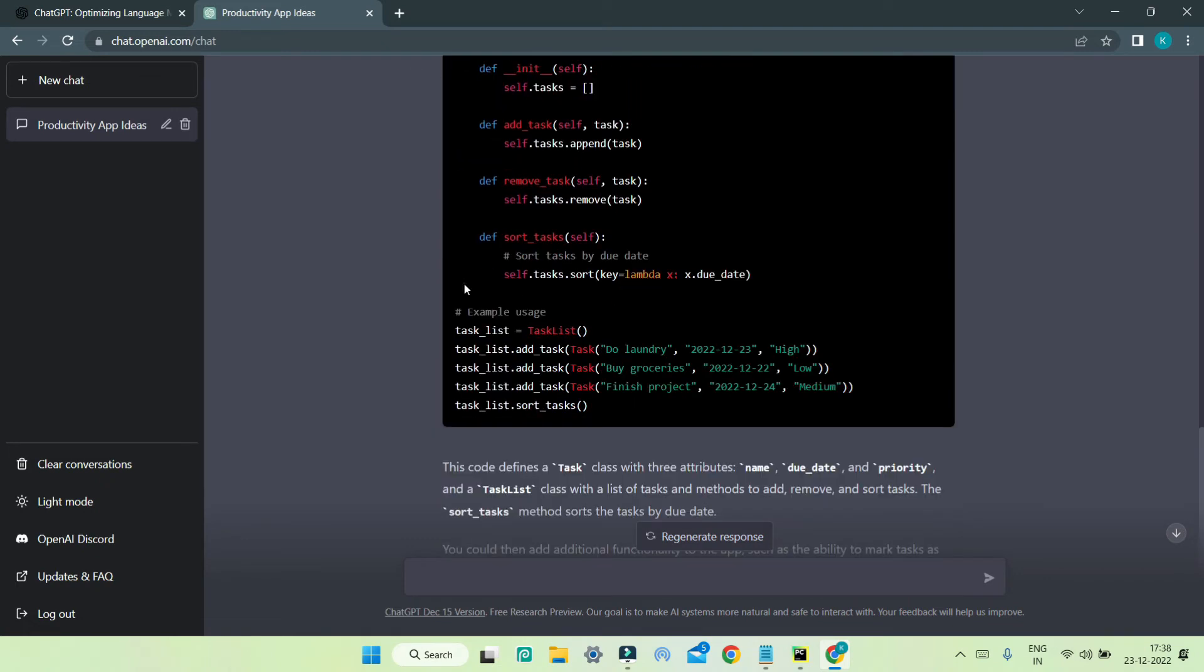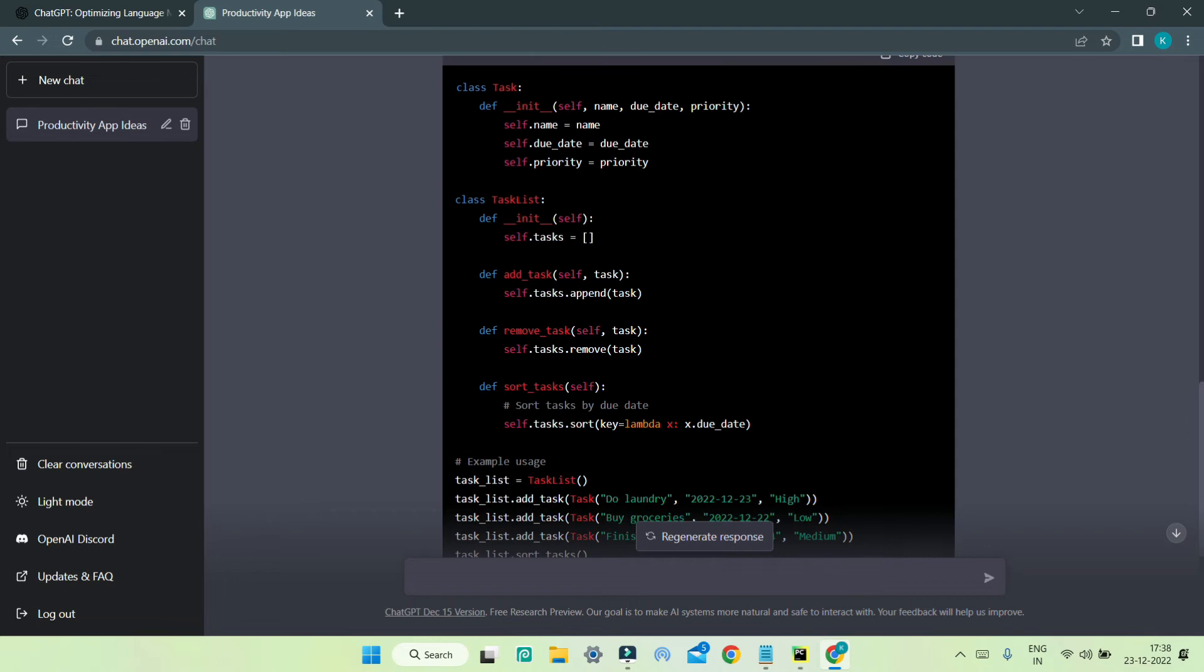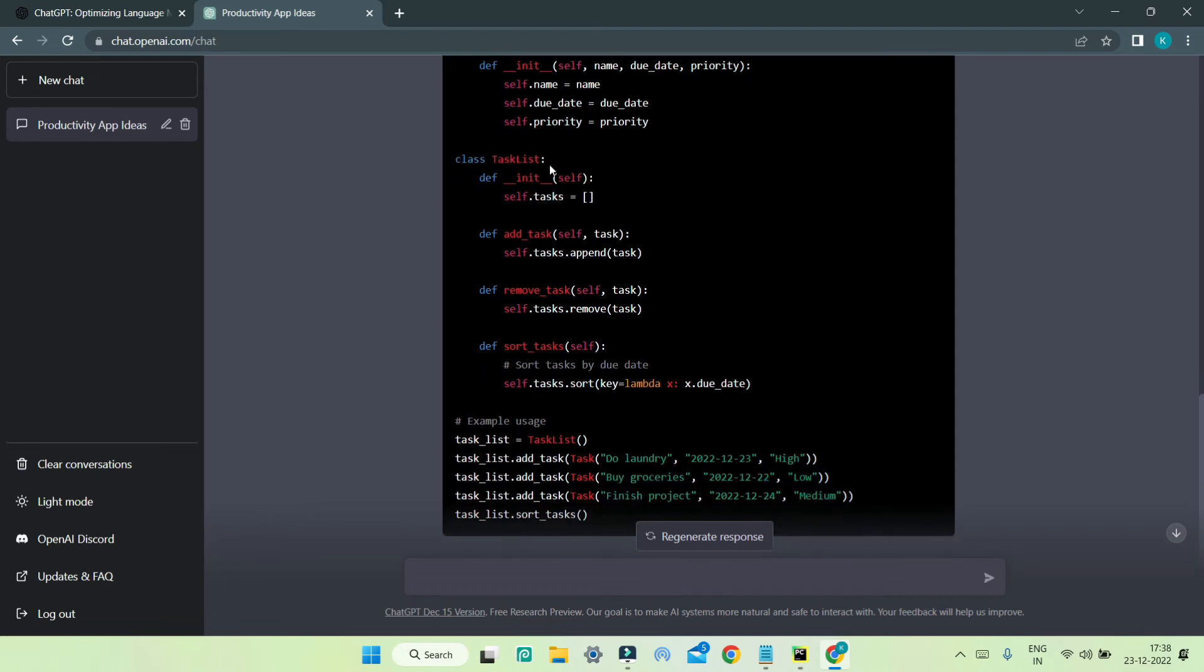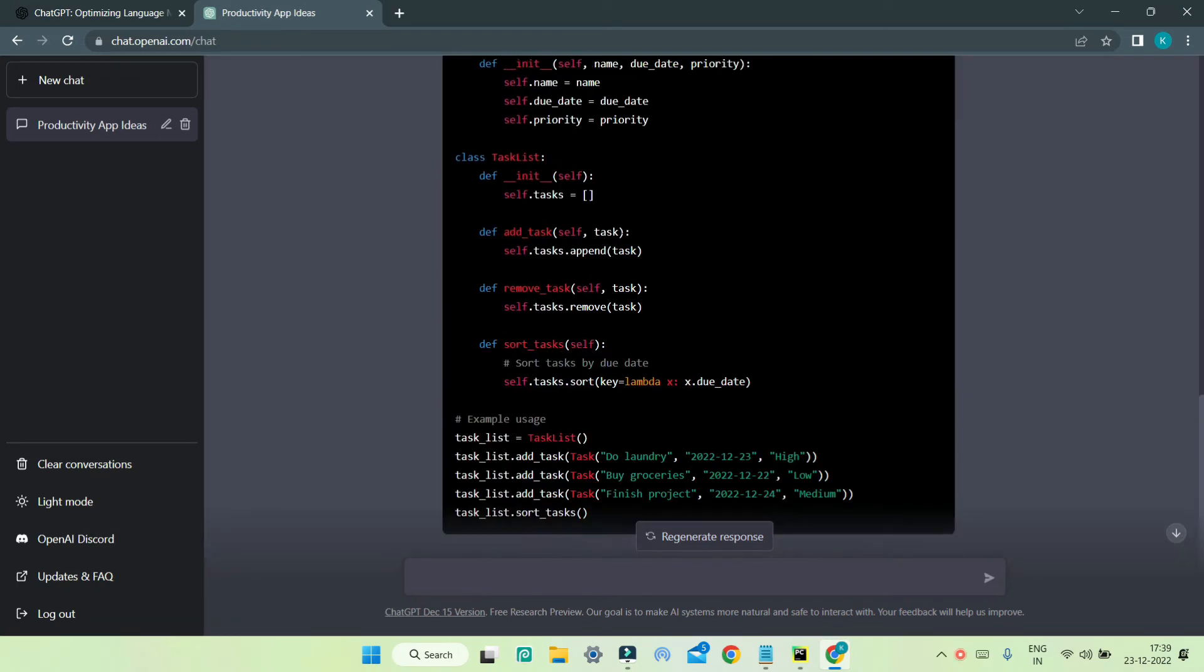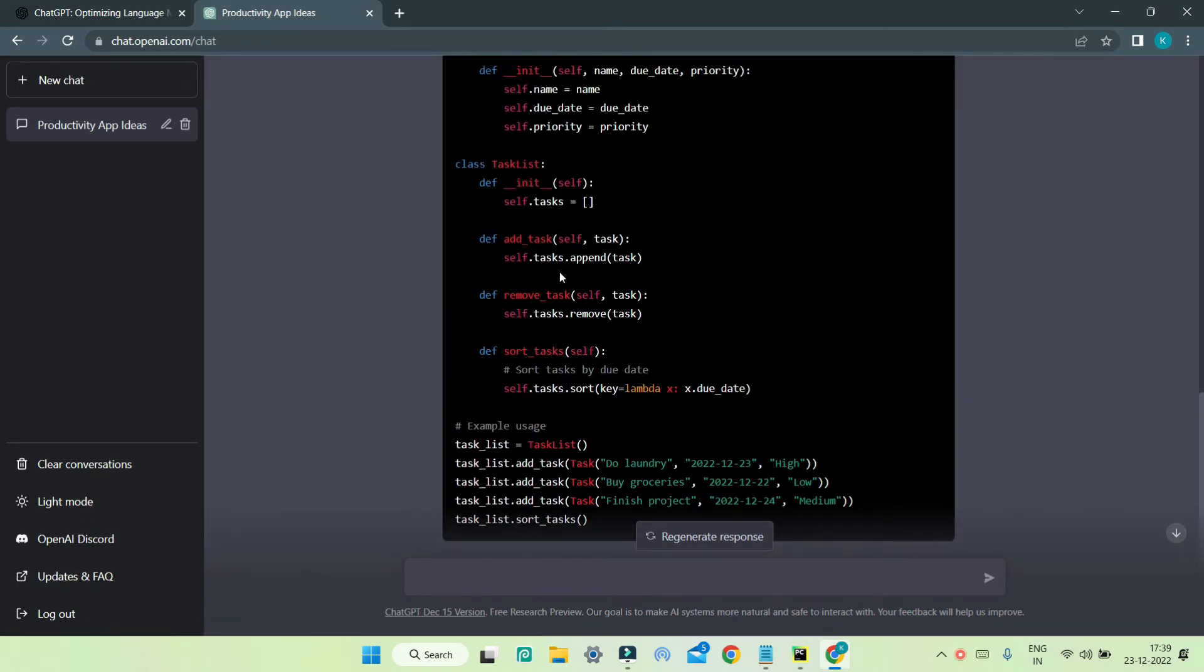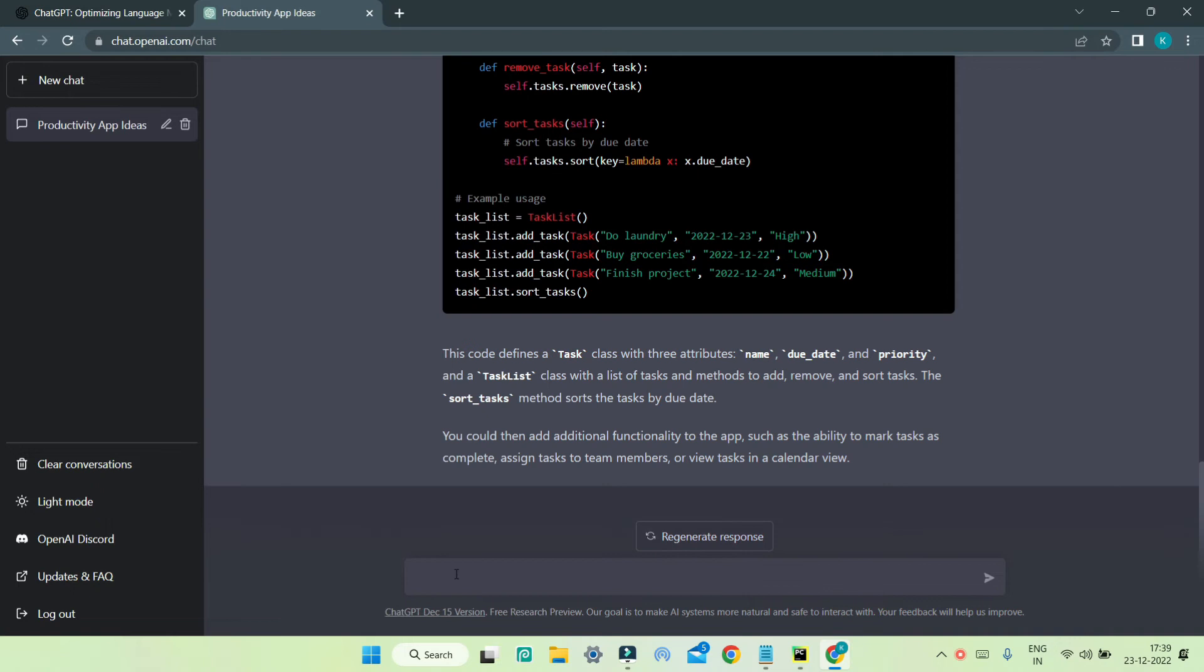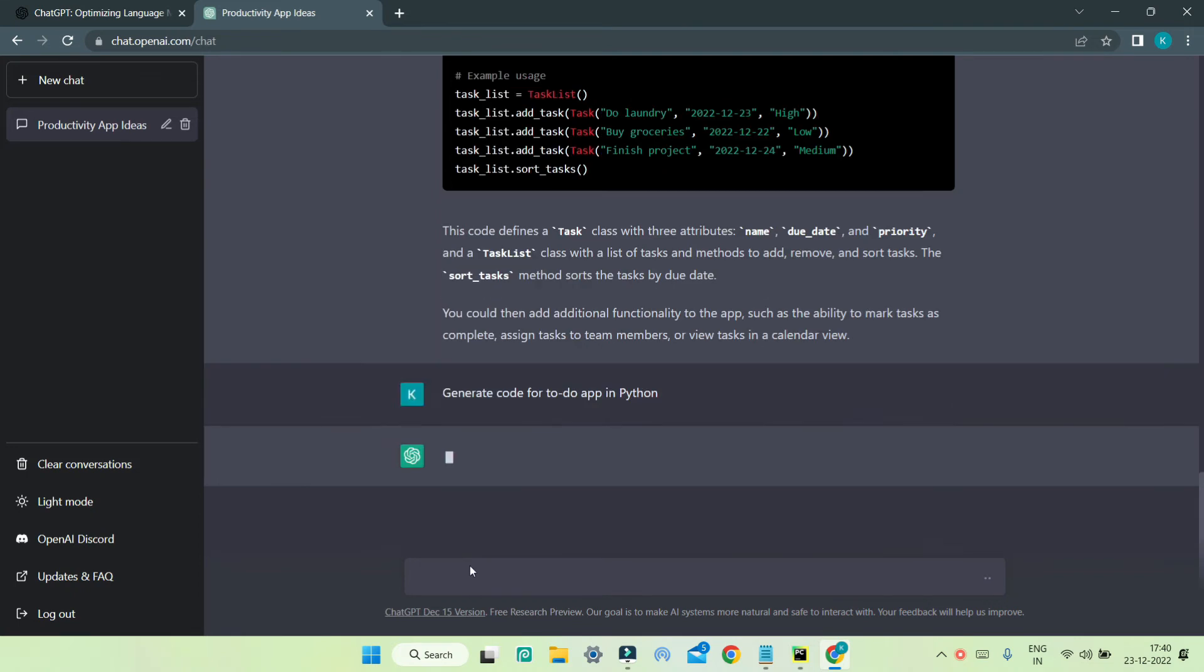Over here you can see that we have lots of functions, Python functions, using which it can add tasks, remove tasks, and sort them. This is just a sample one, but I can tell it to generate code where the user will enter the tasks and it will save the tasks. So it's like a to-do app.